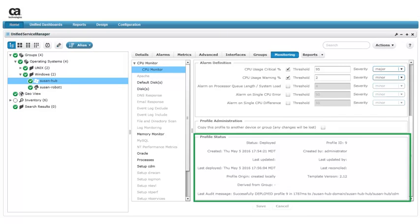When we scroll to the bottom of the configuration profile, we see a profile status. The status indicates the CPU monitor configuration profile was successfully deployed to the target device. The lock icon disappears when MCS finishes processing the configuration.